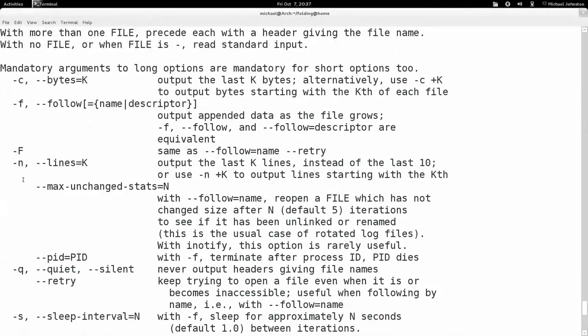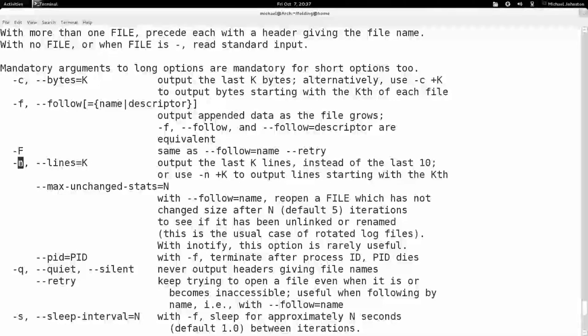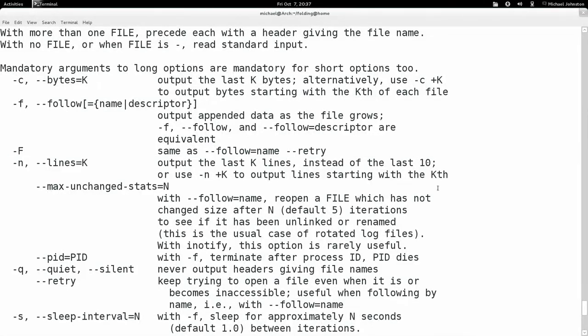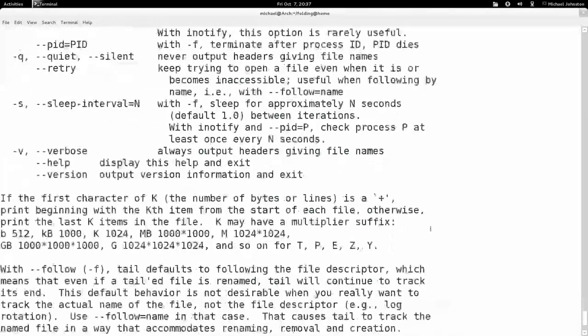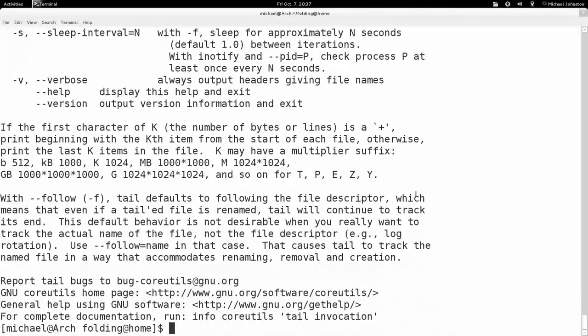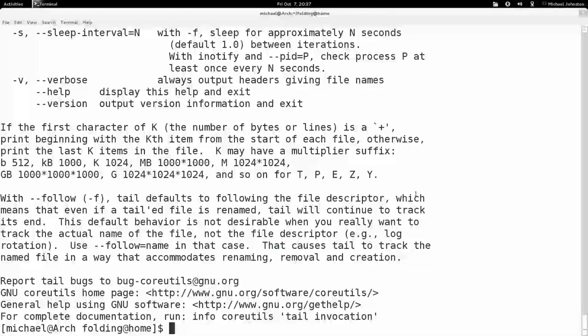Let's see the help, we might be able to select how many lines we want. Yeah, here we go. Hitting -n we can specify how many lines. The default is 10.